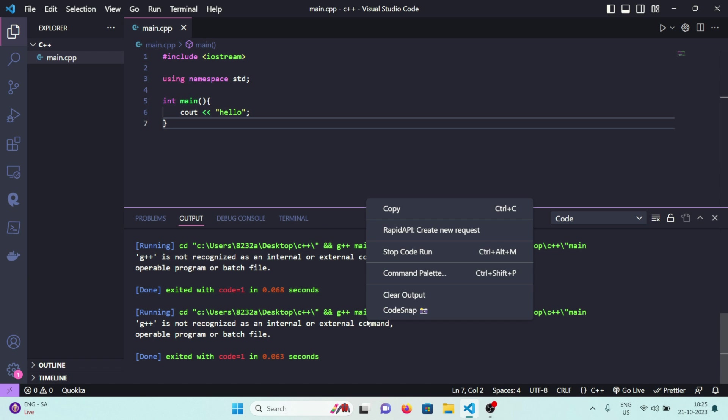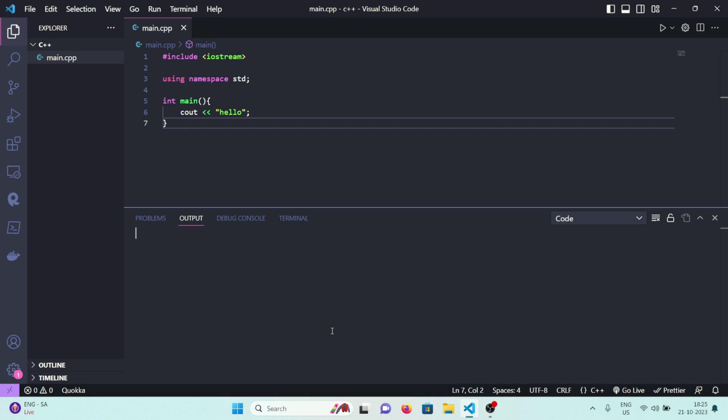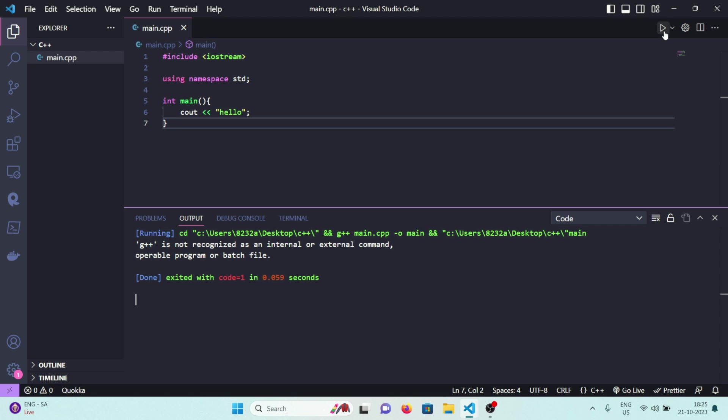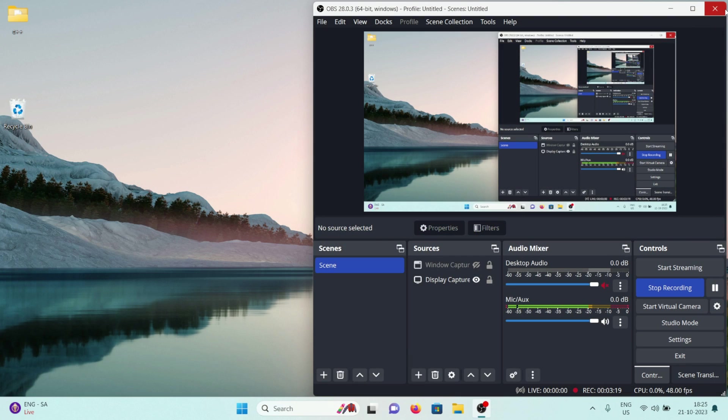Now let's clear the output window. You don't have to do this step, I'm just doing this so that you can see the output. Now if I click on run, it still tells me g++ is not recognized as an internal or external command. That's because I again need to close my Visual Studio Code and open it up again. So I'm actually restarting my Visual Studio Code.